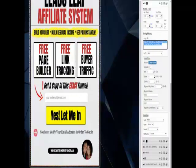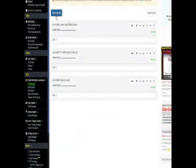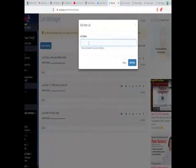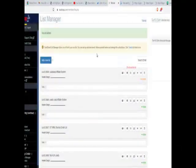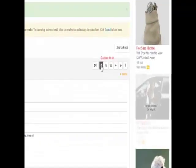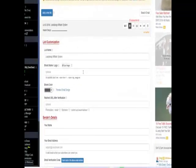The biggest thing about this page is creating a list and then hooking up to it. On the left-hand column, click on 'List Manager,' then click on 'Add a New List,' give it a name — 'Leads Leap Affiliate System' — and click 'Add.'